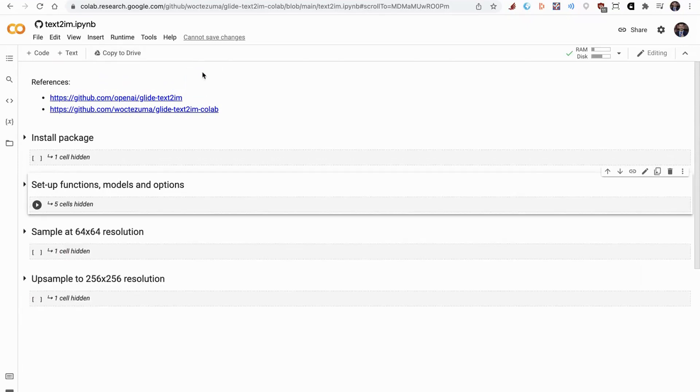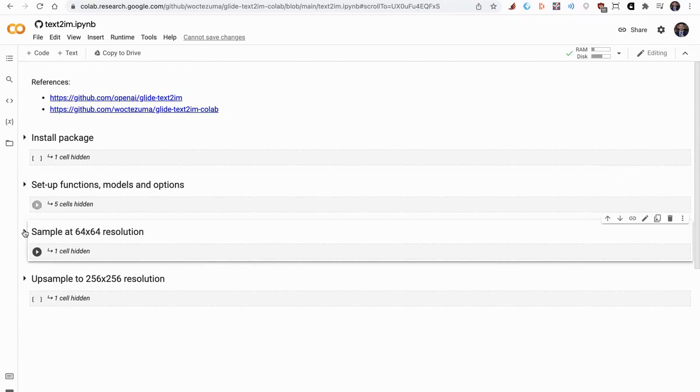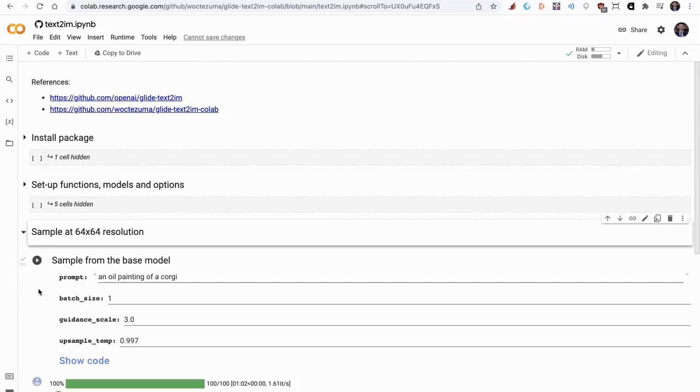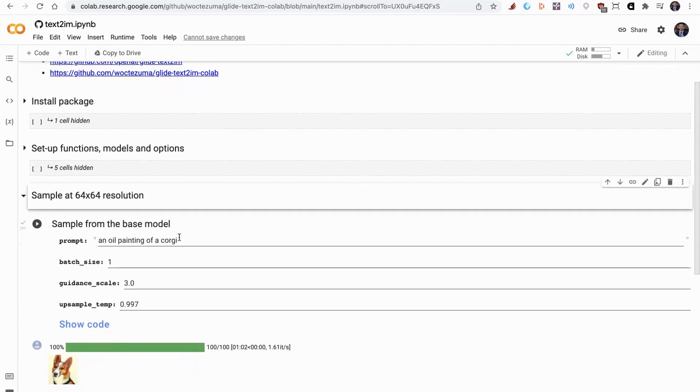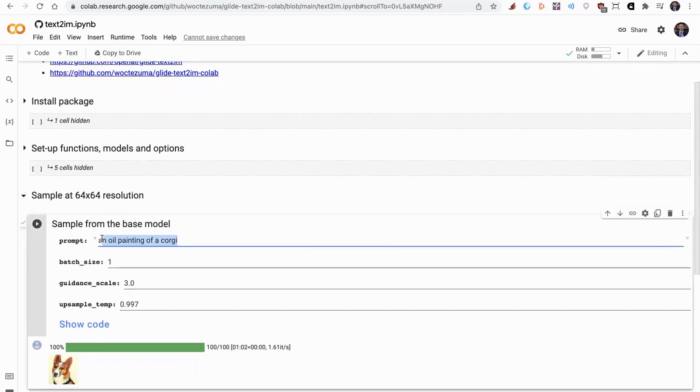Then in the third dropdown, we'll have a look at the parameter we can change here, which is the prompt, the most important parameter. They've defaulted to an oil painting of a corgi, but we're going to try something different.